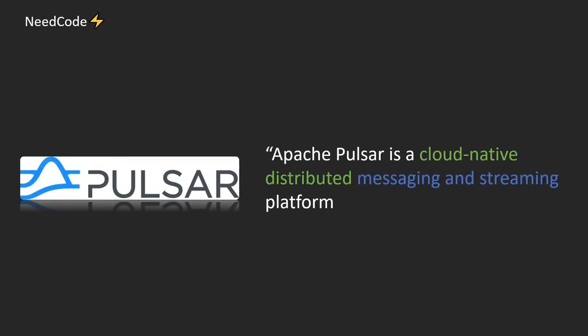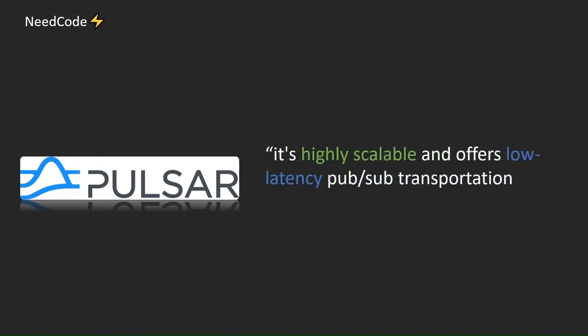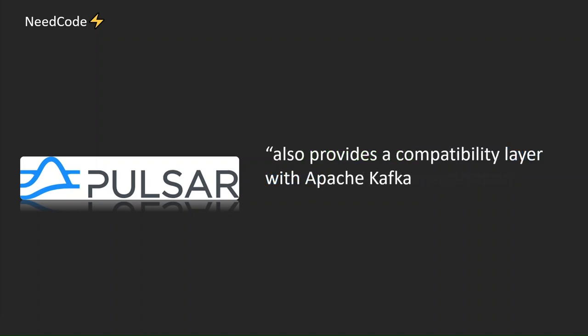Apache Pulsar is a cloud-native distributed messaging and streaming platform. It's highly scalable and offers low-latency PubSub transportation. It also provides a compatibility layer with Apache Kafka.